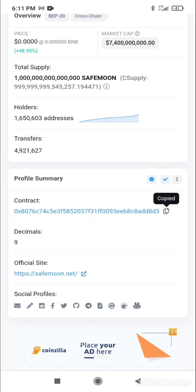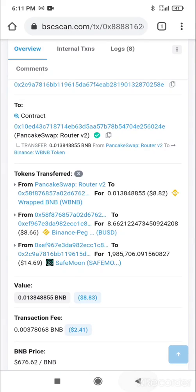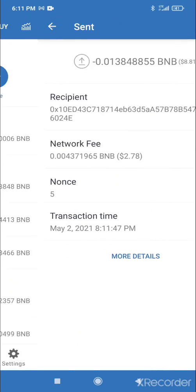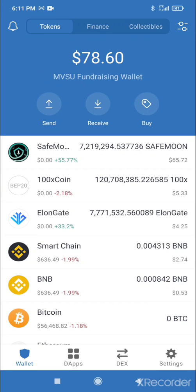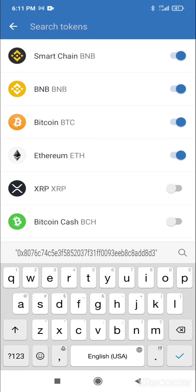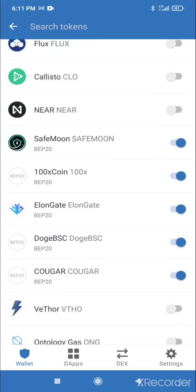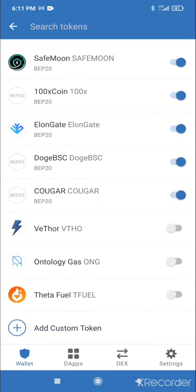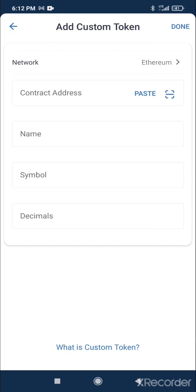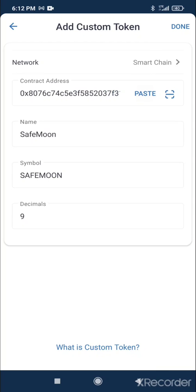Go back to your Trust Wallet, go back to the little levers, and tap 'Add Custom Token'. Hit that, switch over to Smart Chain, and paste your contract address. You'll see it automatically fills in the details — since it's a popular coin, it fills in automatically.